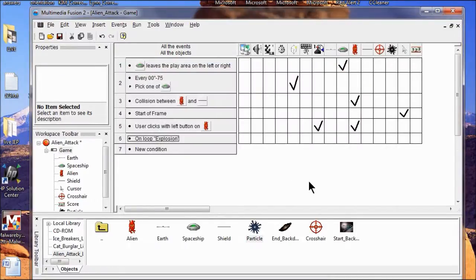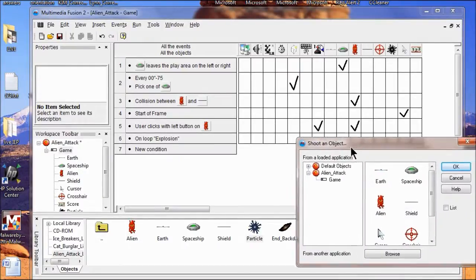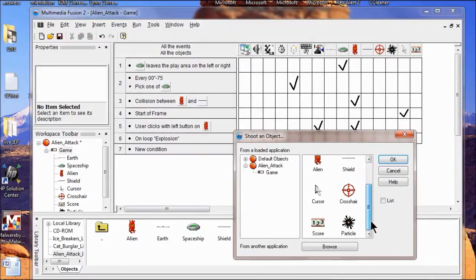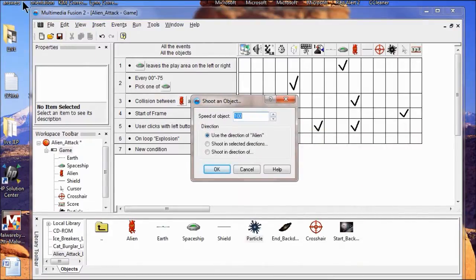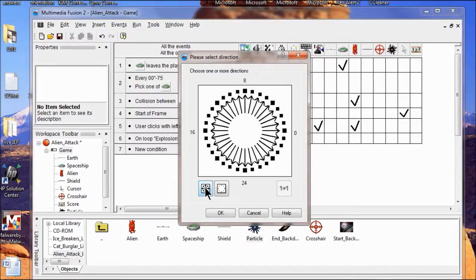In this row I'm going to right click on the alien object and click Shoot an Object. What the alien is going to shoot is a particle — I find the particle and click OK. This is an explosion out of a gun. I'm going to slow it down to 50, have it shoot in selected directions, and click All Directions. I click OK.